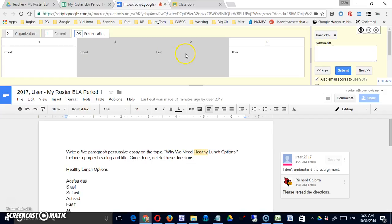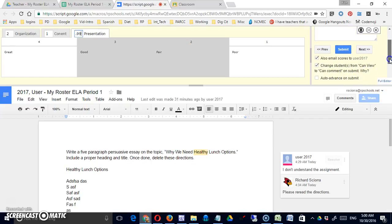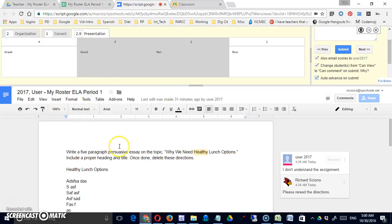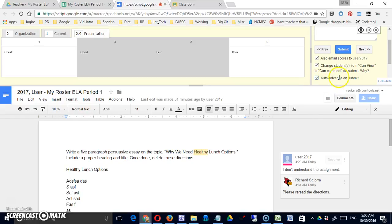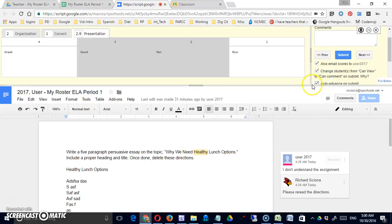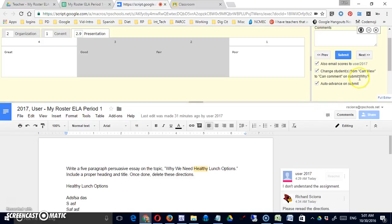There's an auto advance on submit option which means if I check this and submit I'm putting in my assessment for this particular user and it will take me to the next user. This allows me to change students from can view to can comment on submit, so in other words if I want to get some feedback directly, if I want to allow them to add comments directly to that assignment again I can leave that checked.